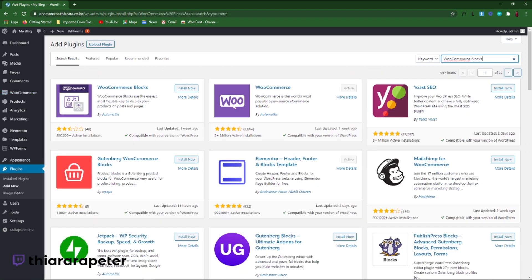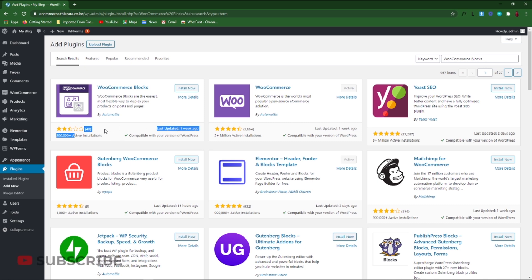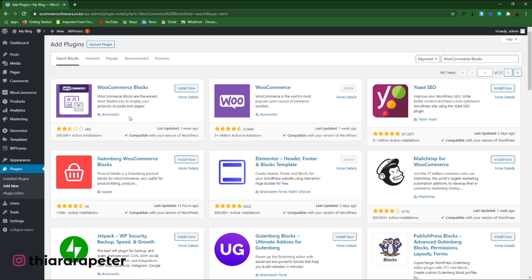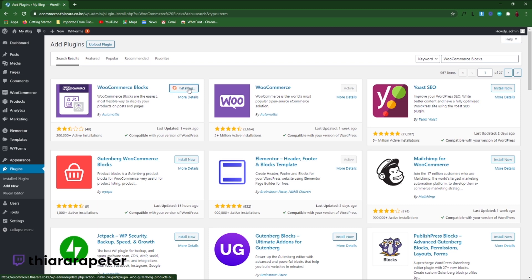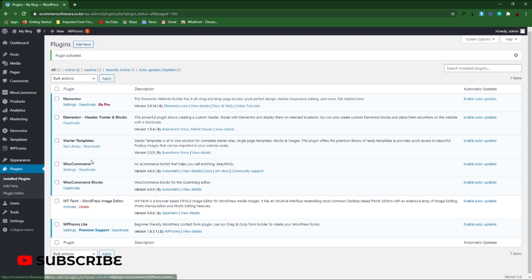You can see the plugin has almost 2.5 out of 5 rating, but it has more than 200,000 active installations, last updated one week ago. I really like the plugin — despite the rating, the plugin does amazing things. It's from Automattic, the people who are behind the WooCommerce plugin. So we install the plugin, and after successful installation, we activate the plugin.